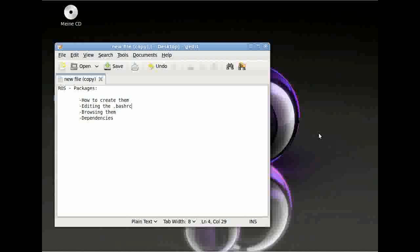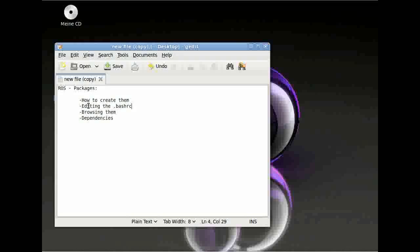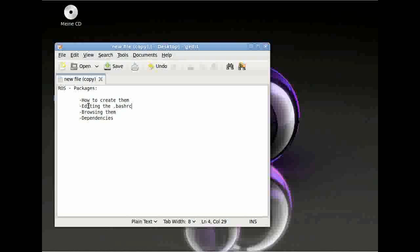Today we are going to create ROS packages, afterwards we are going to edit the BashRC, then we are going to learn how to browse these packages, and then we are going to have a look at dependencies and what dependencies have to do with packages.